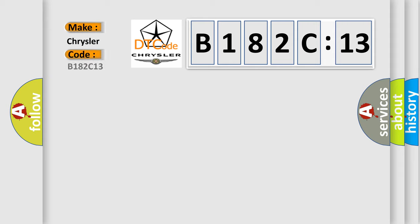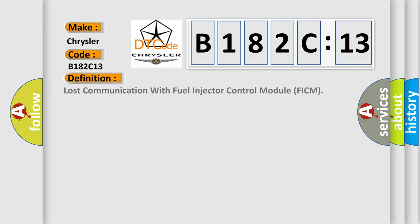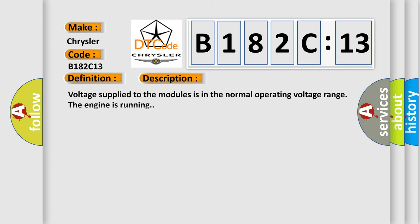Chrysler, car manufacturers? The basic definition is Lost communication with fuel injector control module FICM. And now this is a short description of this DTC code.